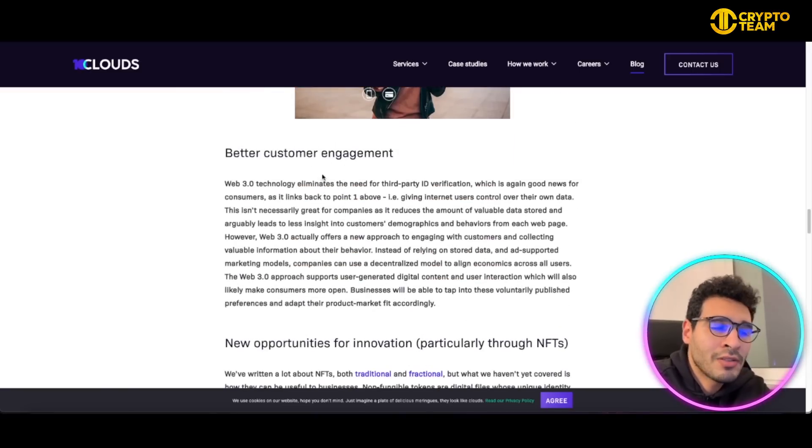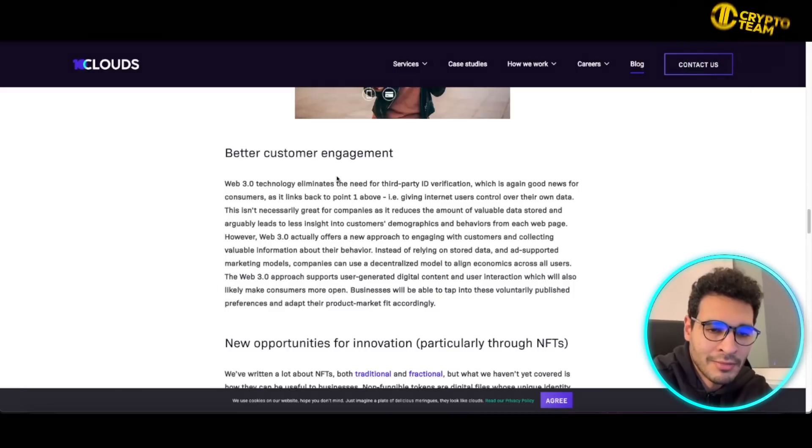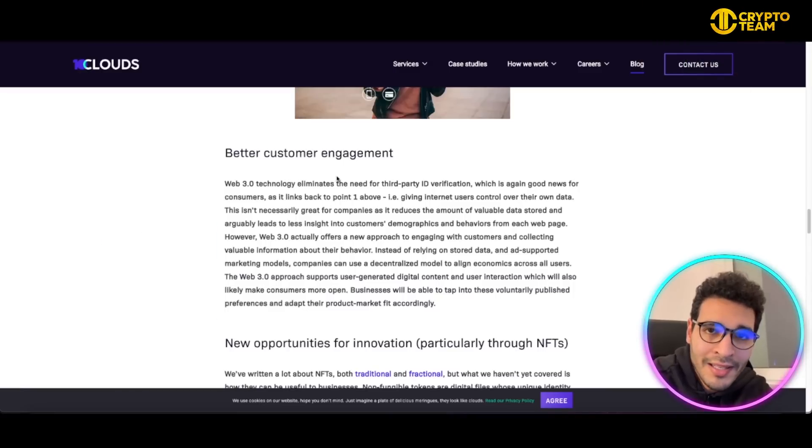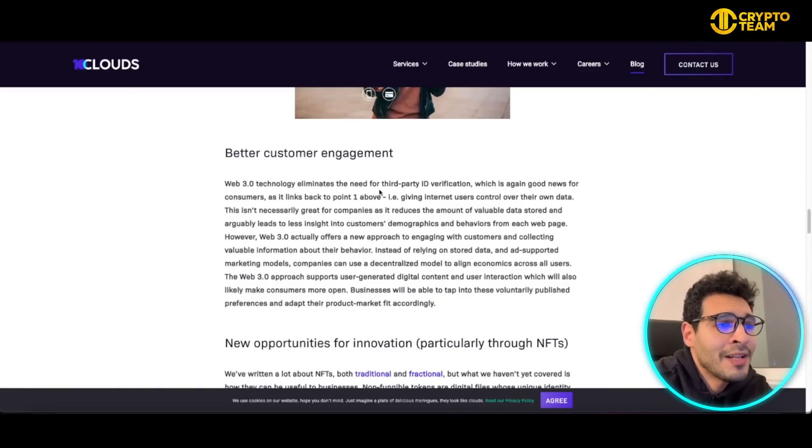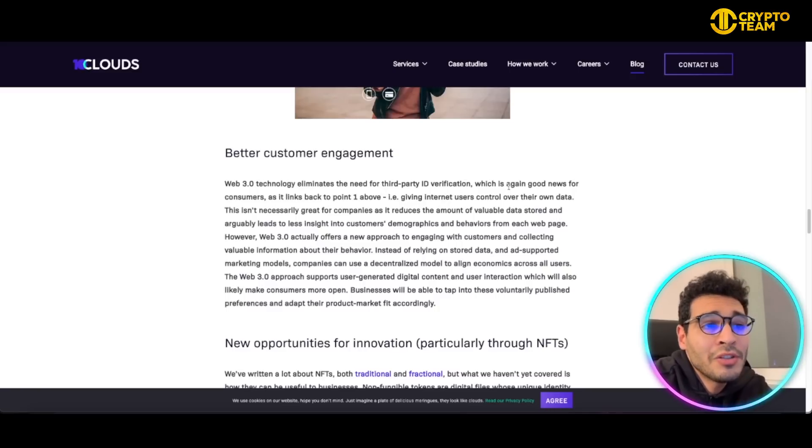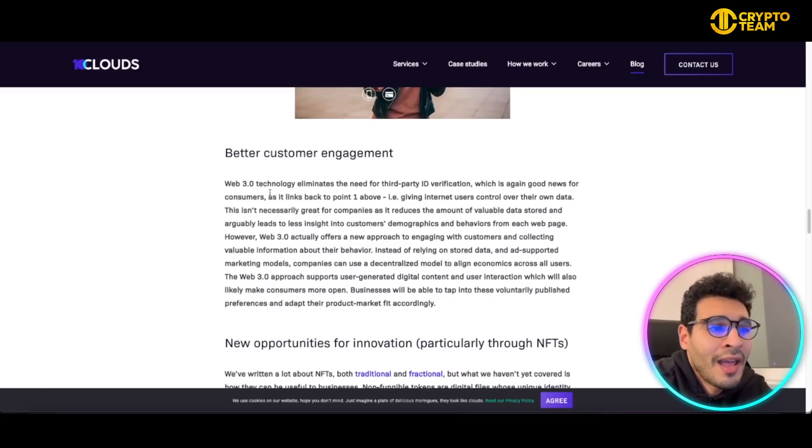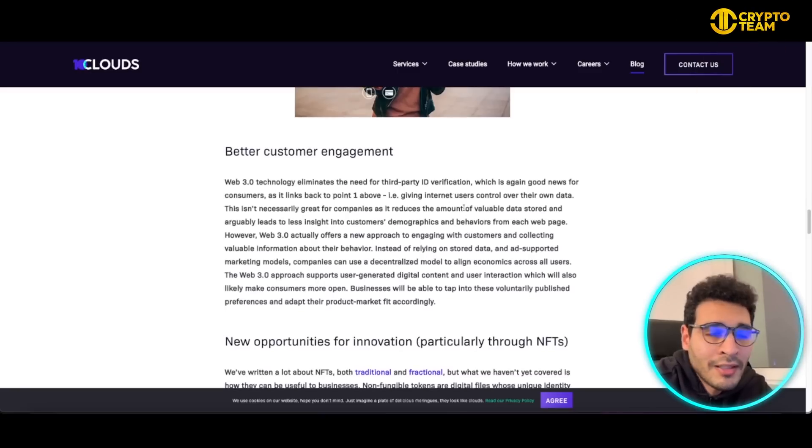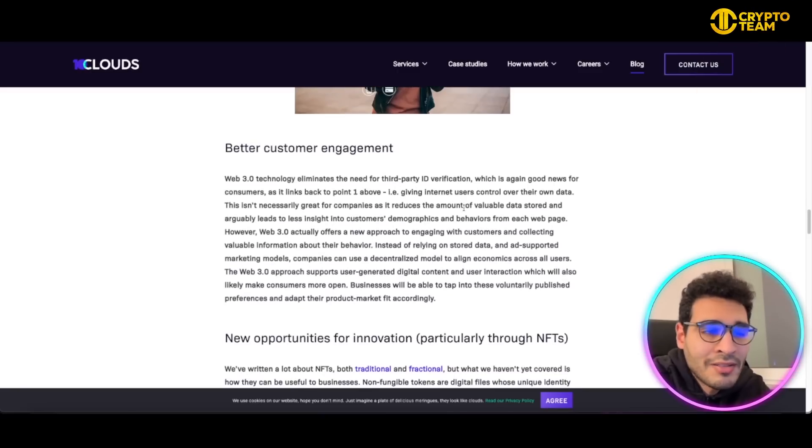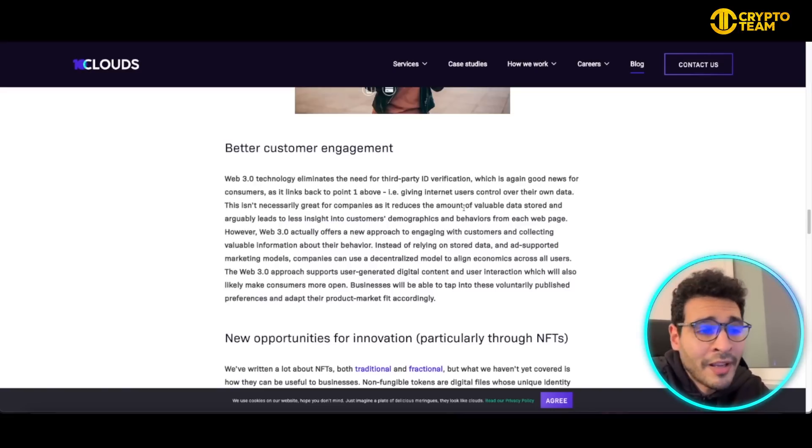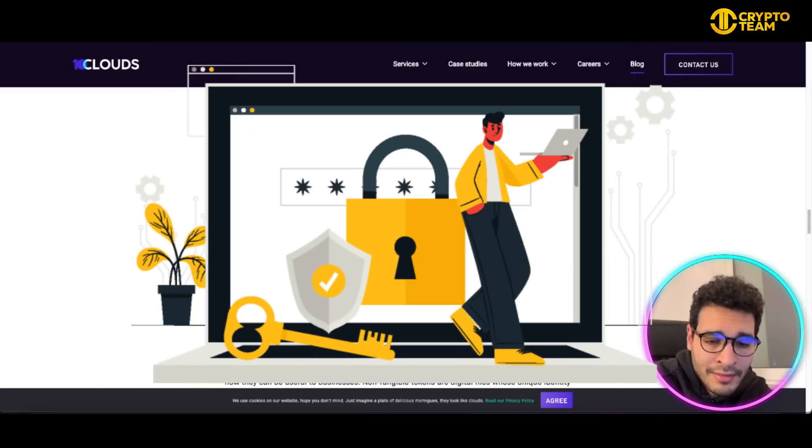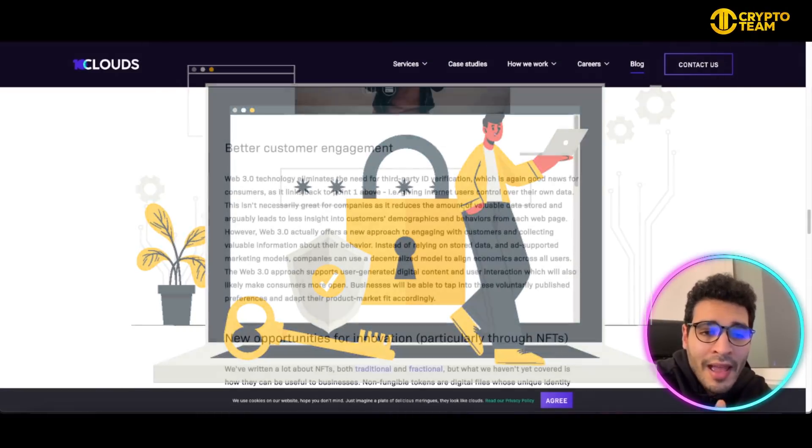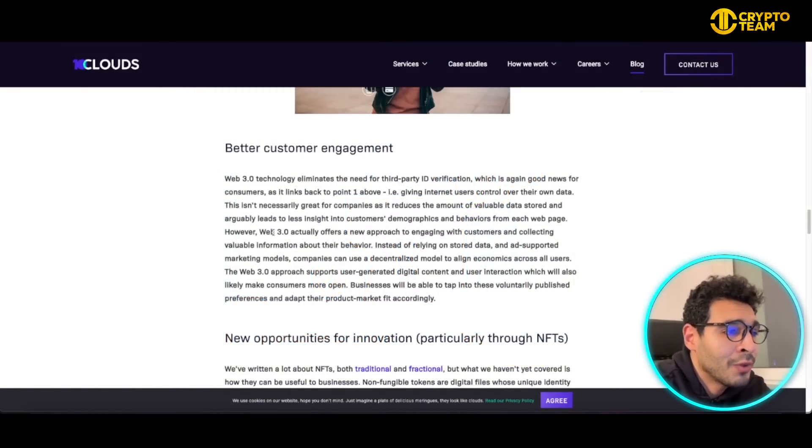This will also lead to better customer engagement. When a customer is having a pleasant and seamless experience, of course they will have a better customer experience. Web3 technologies eliminate the need for third-party ID verification, which is good news for customers. You don't have to give sensitive information like your place of birth, date of birth, where you're living, bank account details, or whatever.